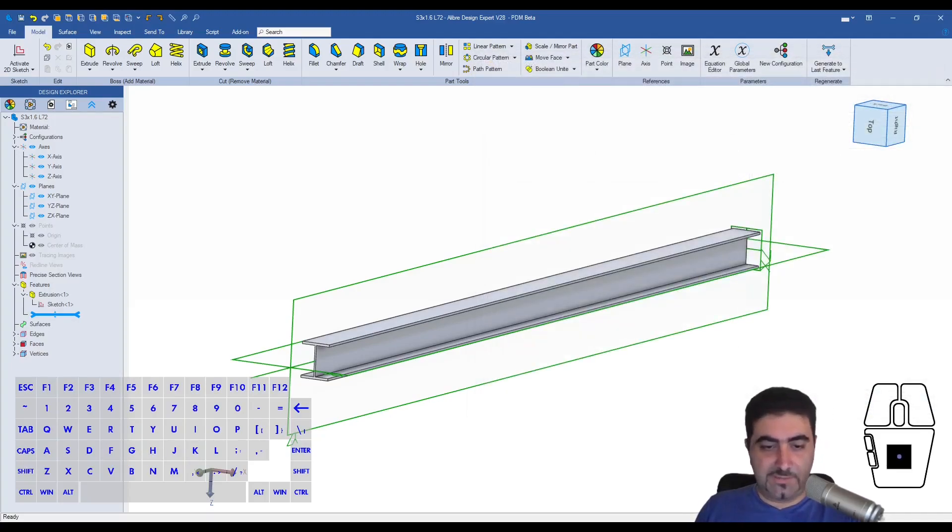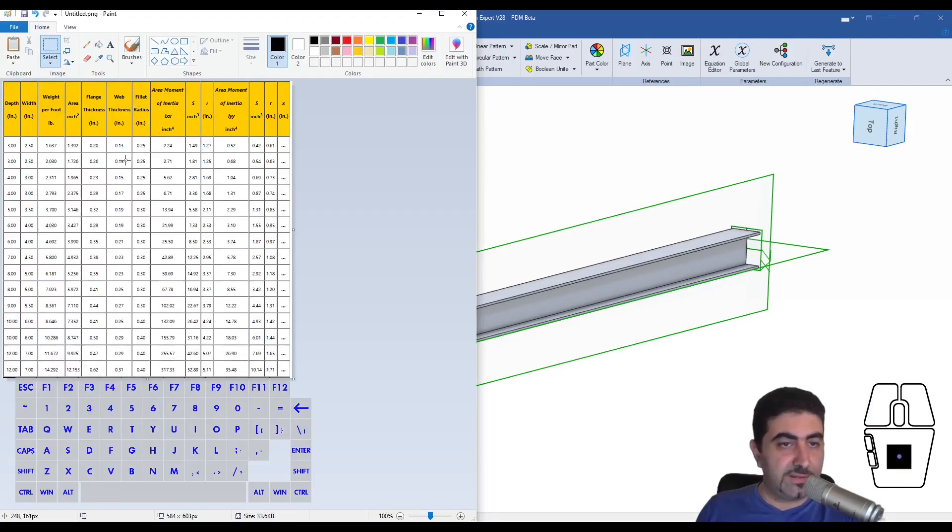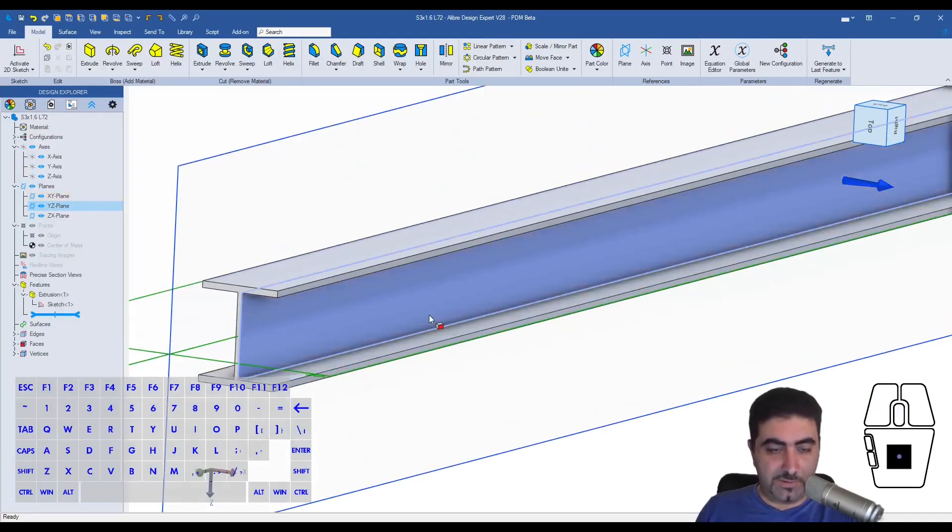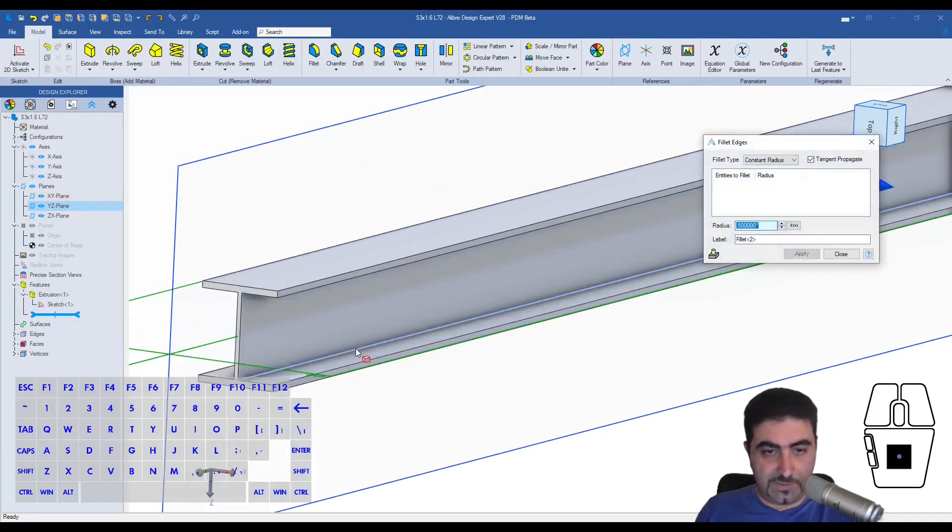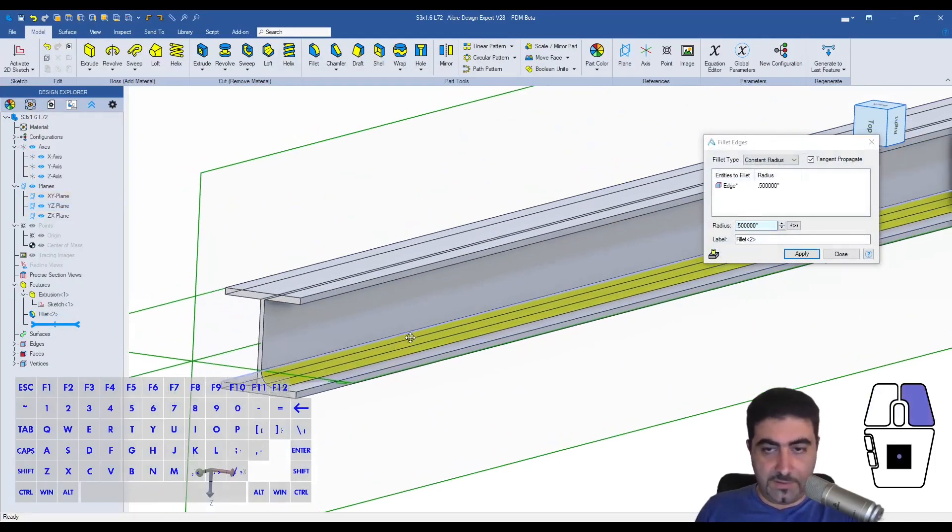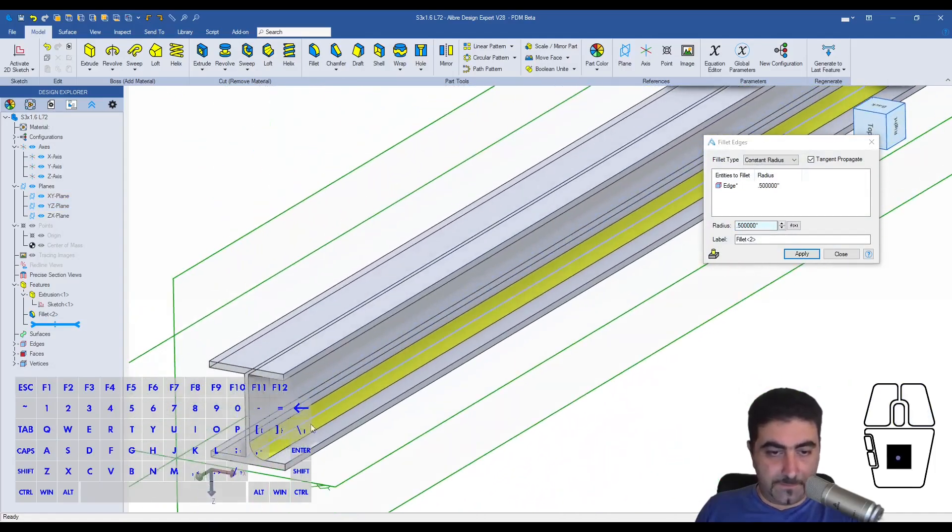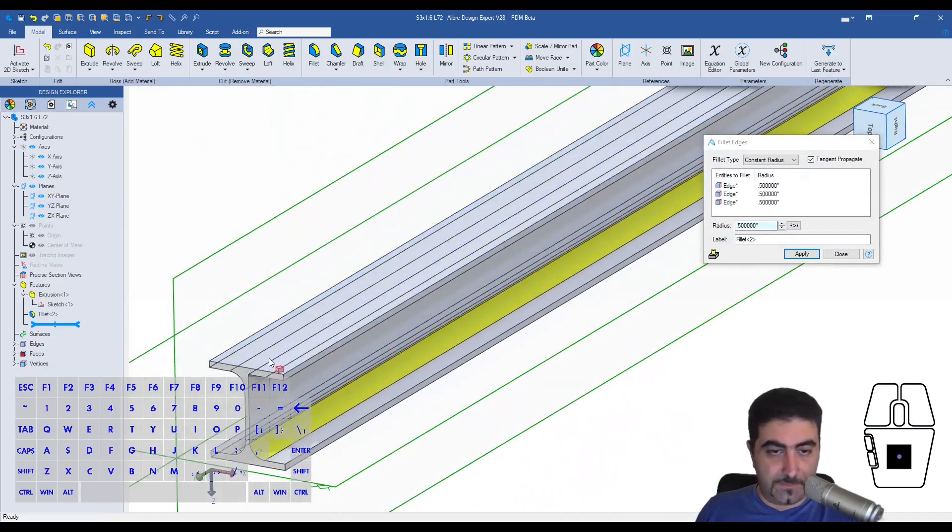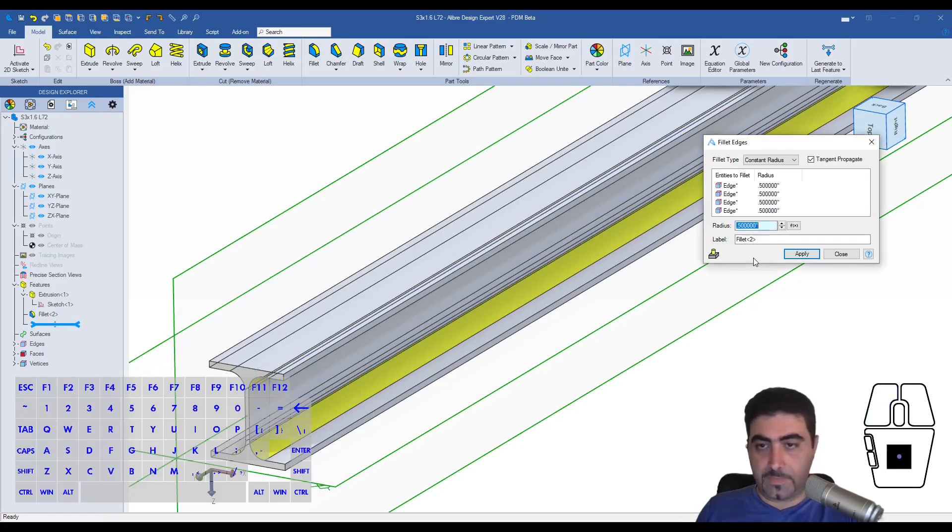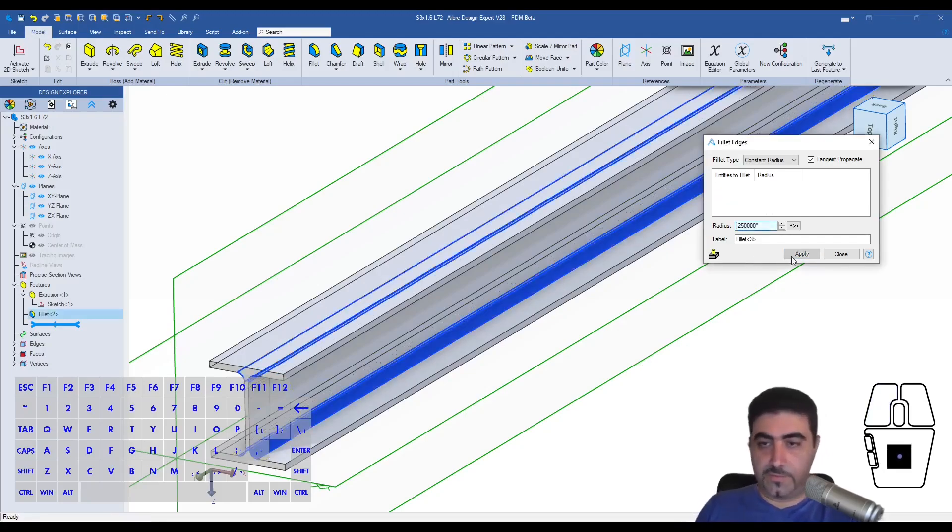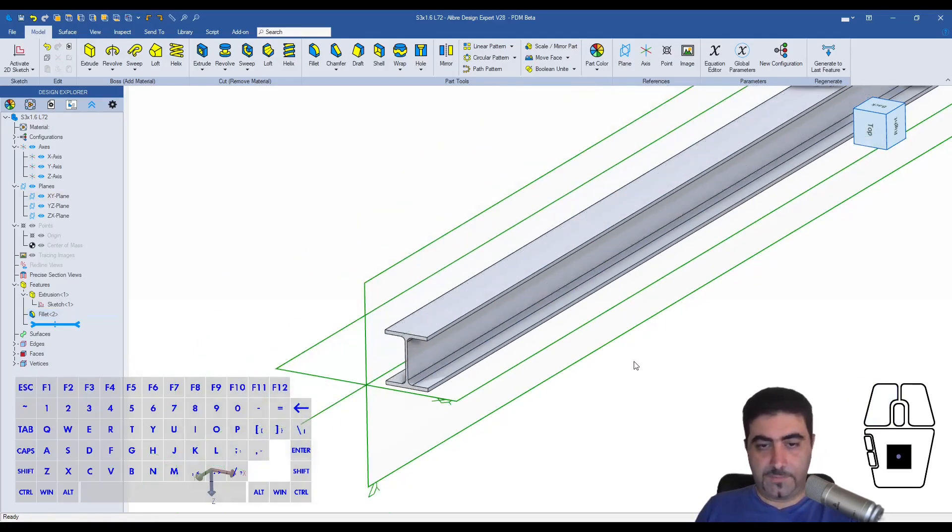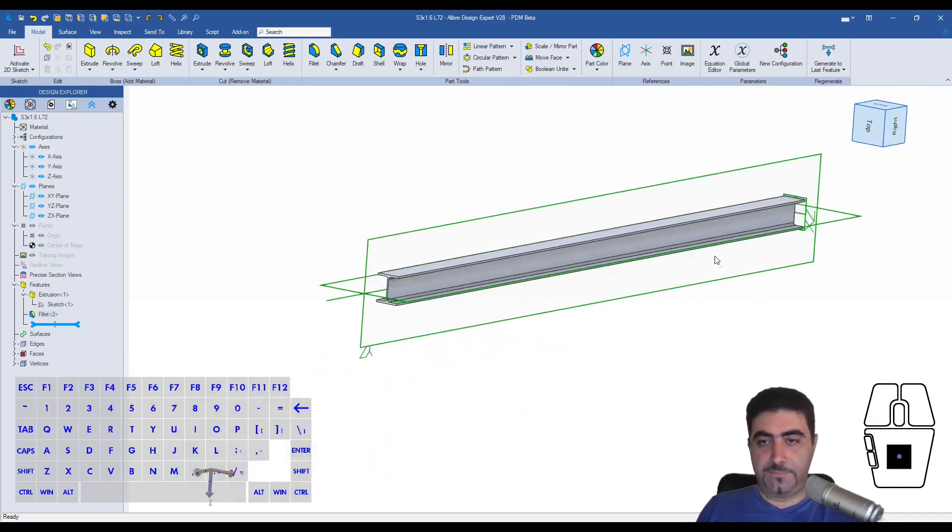Wait. Doesn't it have data on the radius of that? Fillet radius. Quarter of an inch. Let's go do the fillets as well. So there we go. That's quarter of an inch. Basically. So this is our I-beam.